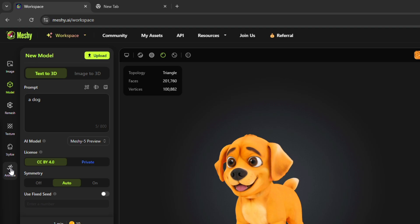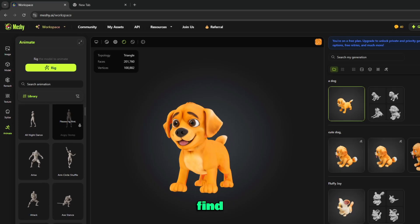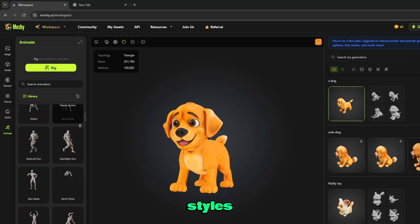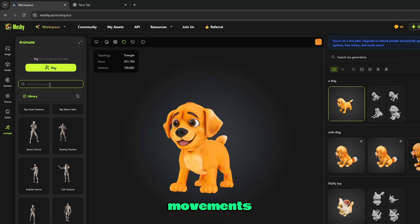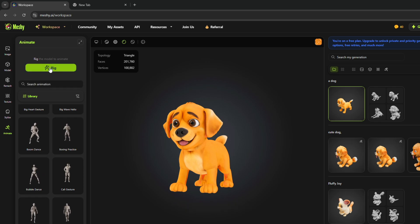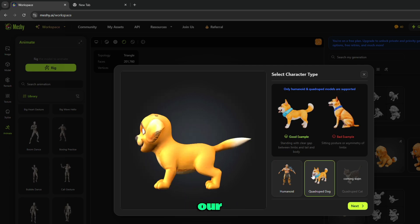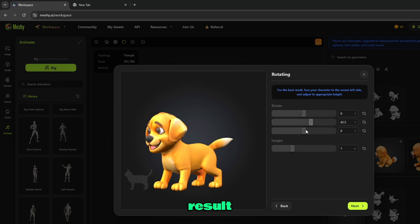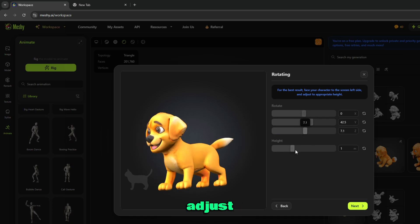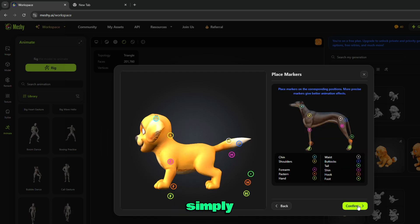Here is the animate tool. Simply rig the model to animate. There is a library where you can find different movement styles like body movements, daily actions, dancing, and many more. Select a movement and click on rig. Select character type — make sure your 3D model is humanoid or quadruped type. Here is the model rotating style. For the best result, face your character to the screen left side and adjust to appropriate height. When all things are done, simply click on next.